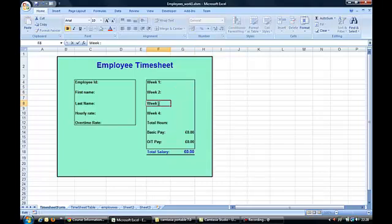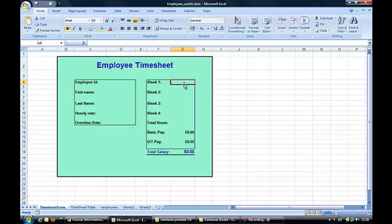And what we want to make sure is that the user can only enter information into the parts of the worksheet that they should be able to. So we're going to use some validation on this, on the data tab.